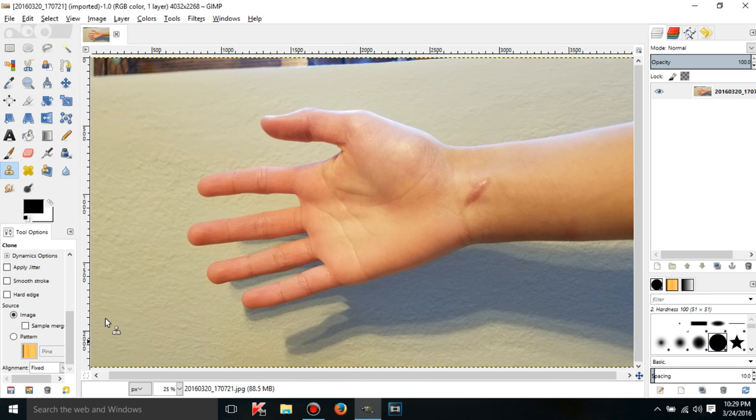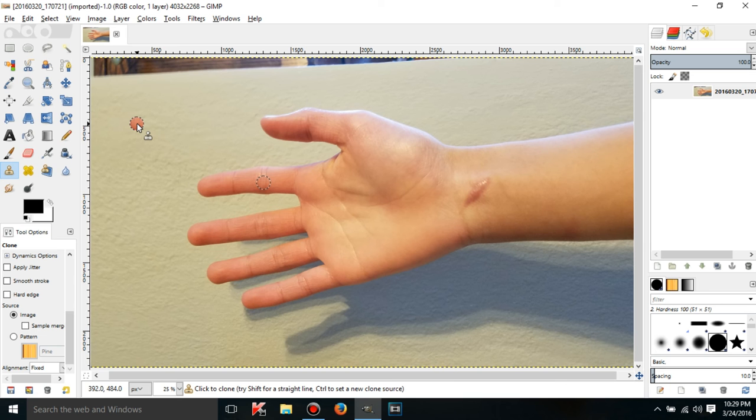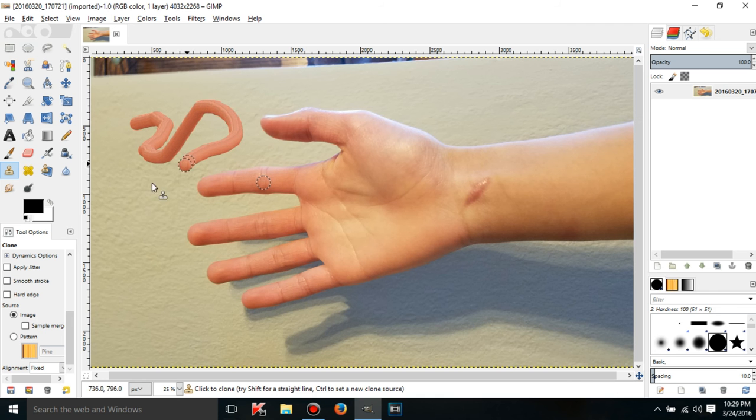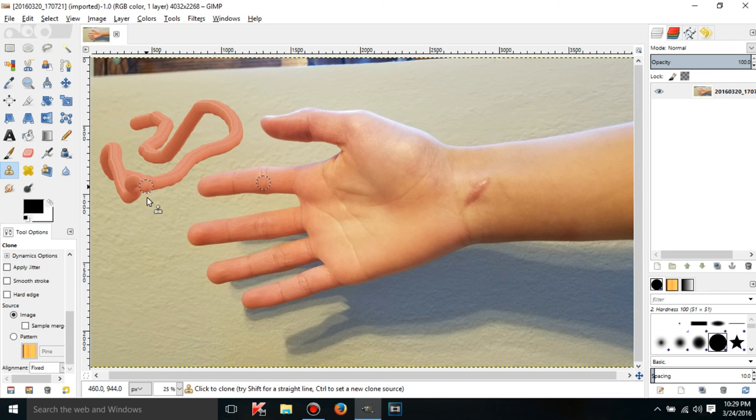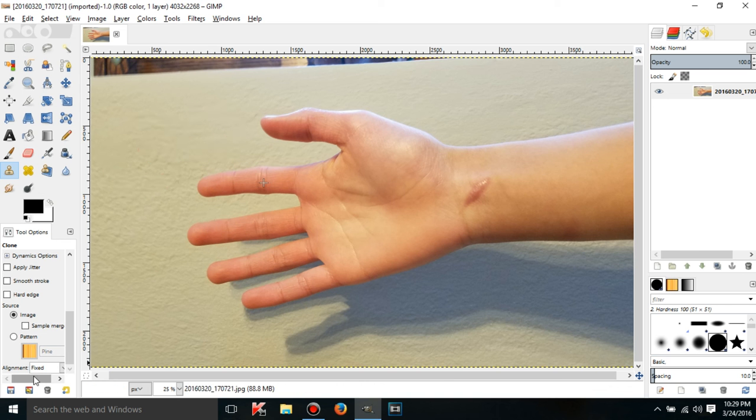There is two other things I want to talk about, fixed. Now what fixed does is it's going to clone, but it's only going to clone that part of the clone source. It's not going to move the clone source at all. So, it's going to just take the clone source, and it's going to just move it around, and it's going to look really ugly. So, this is just really ugly looking worm.